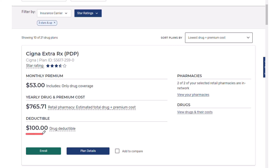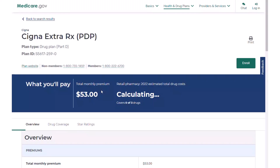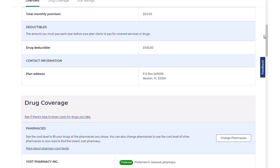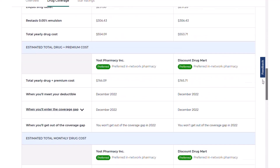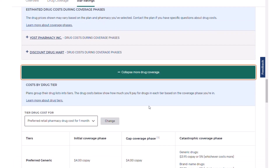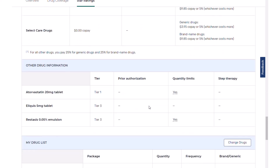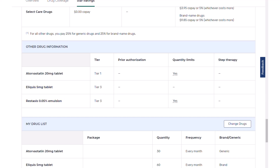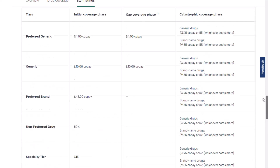This plan has a $100 deductible that applies to certain tiers. Let's click on plan details — we see a $53 monthly premium and $100 deductible. I'm going to jump down to view more drug coverage to show you which tiers are relevant. Atorvastatin is a tier one preferred generic drug. Eliquis and Restasis are tier three, which is preferred brand. That's important because it determines the cost of the medication in the plan. I wish they would show this first, so I wanted to point it out.